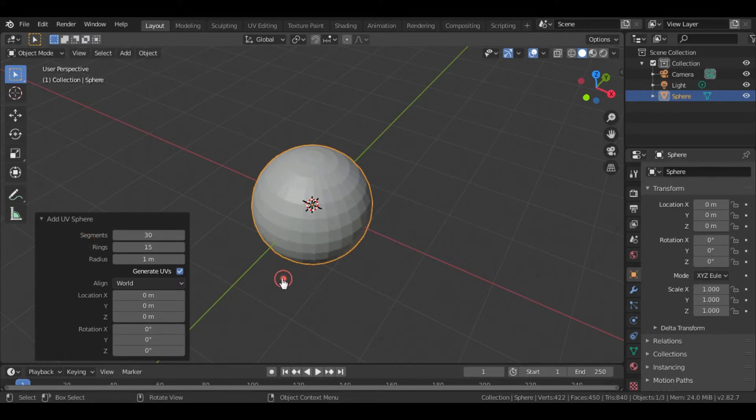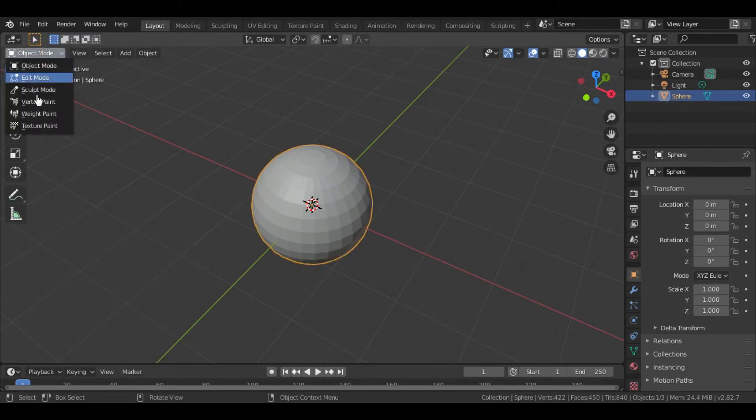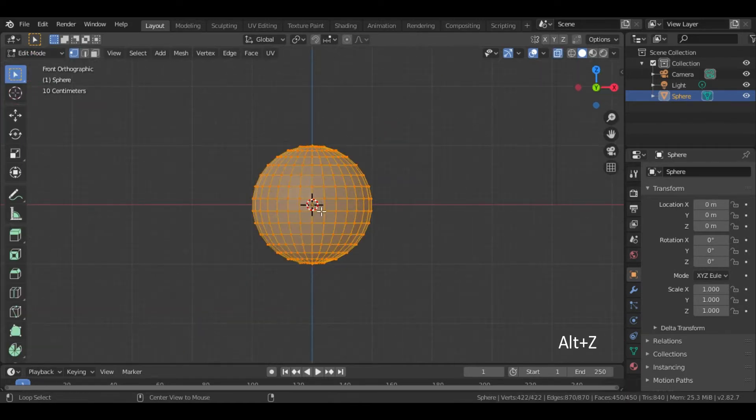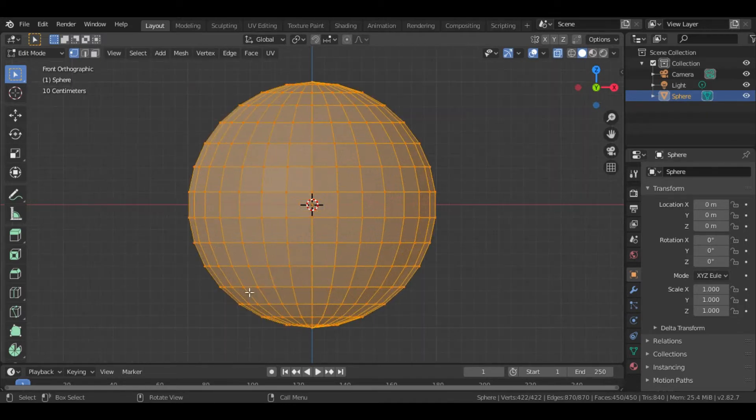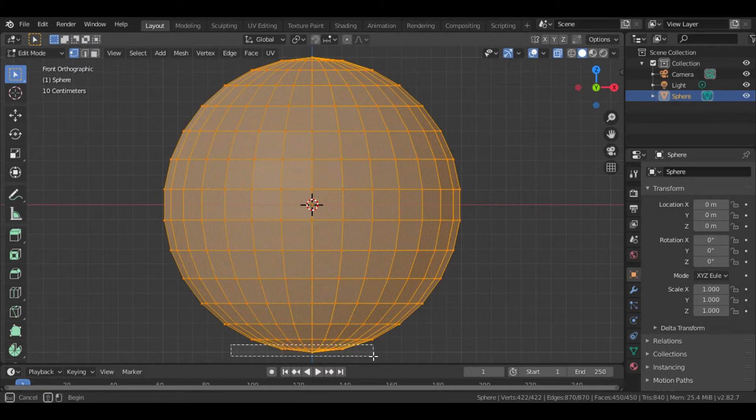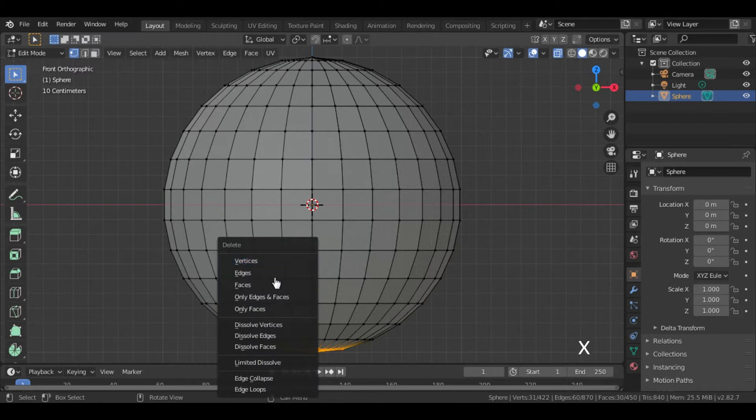Perfect! Now, go to the Edit Mode, and press Number Pad 1 to go for Front View. Then press Alt plus Z to view the X-Ray Mode. Now select the bottom ring and press X to delete the vertex.